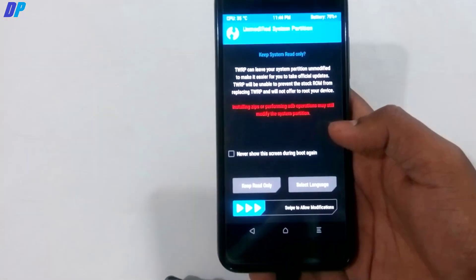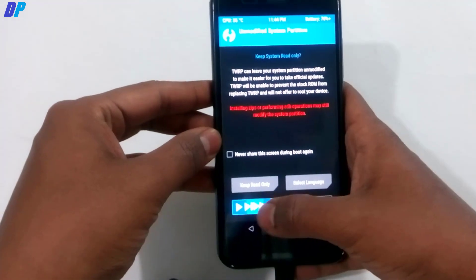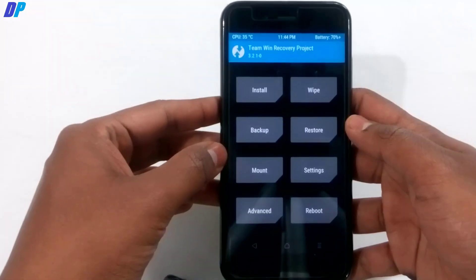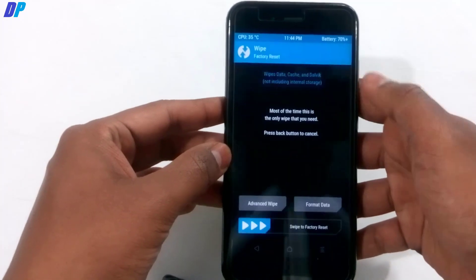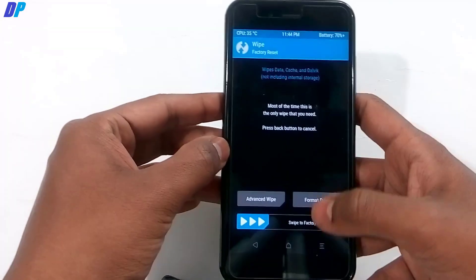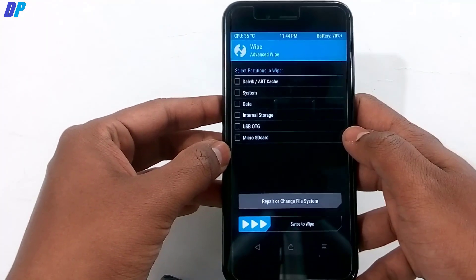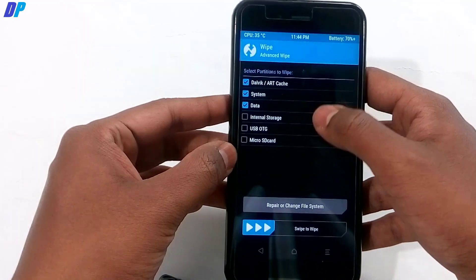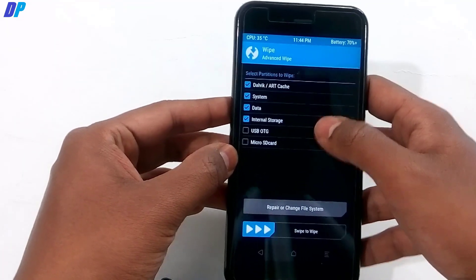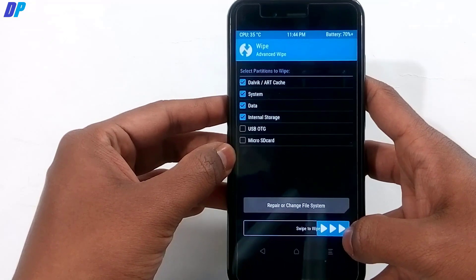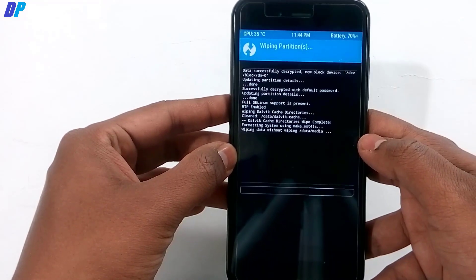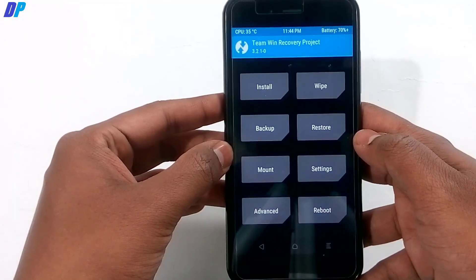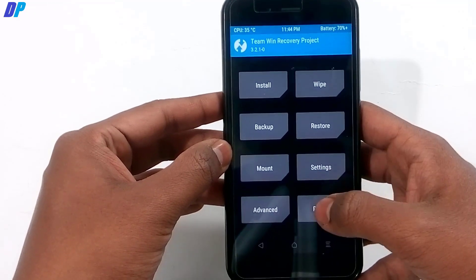In TWRP, swipe the button from left to right to allow modifications. Then go to Wipe, select Advanced Wipe, and select Dalvik, System, Data, and Internal Storage. Swipe left to right to wipe everything. Make sure you have already backed up all important data before doing this.